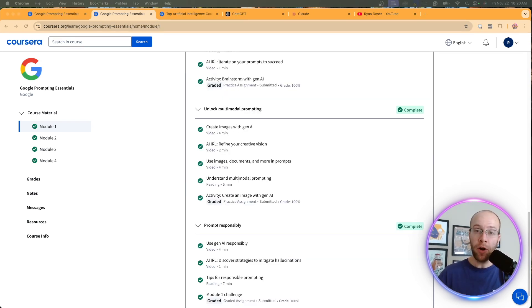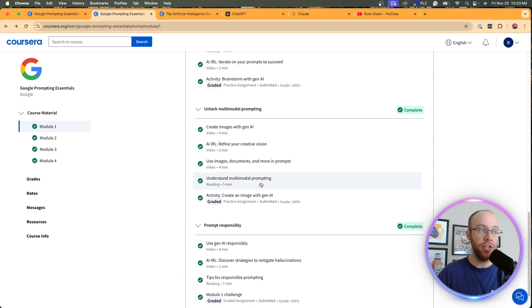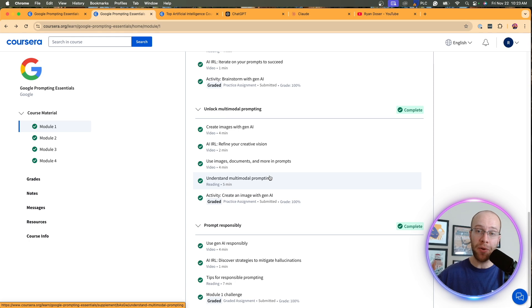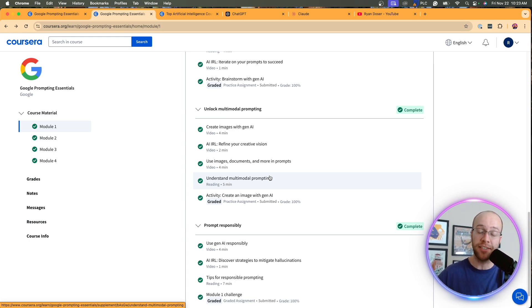So another part of this course that I thought was very useful was this section here on multimodal prompting. Now, a lot of people actually don't know what this means, where most people, if you go to AI tools, they just start typing in text prompts and they expect to get back text responses. That was the first iteration of LLMs.